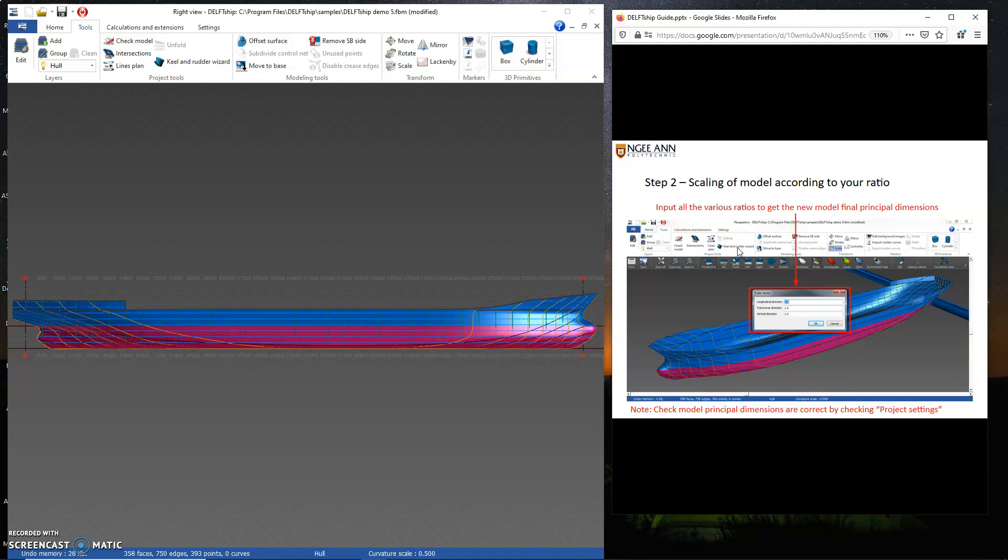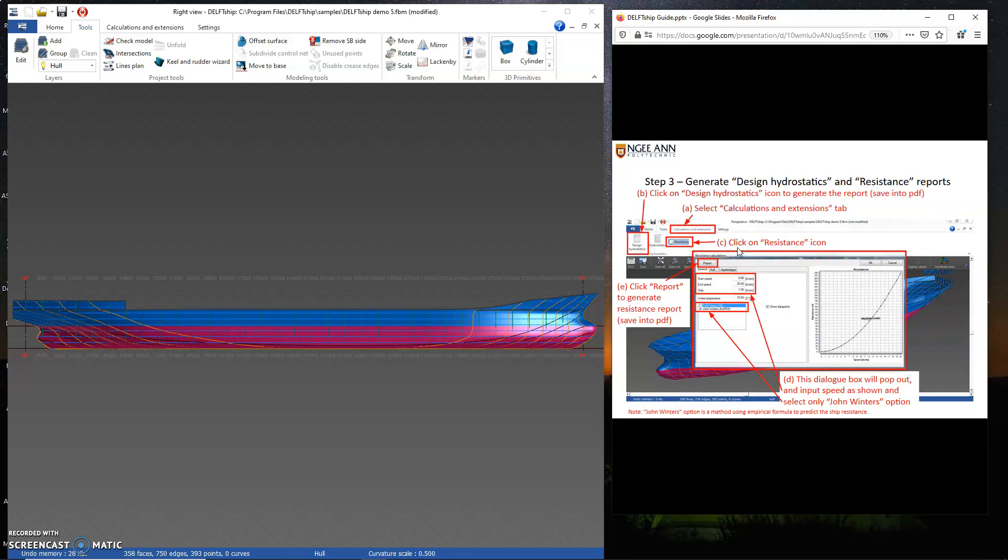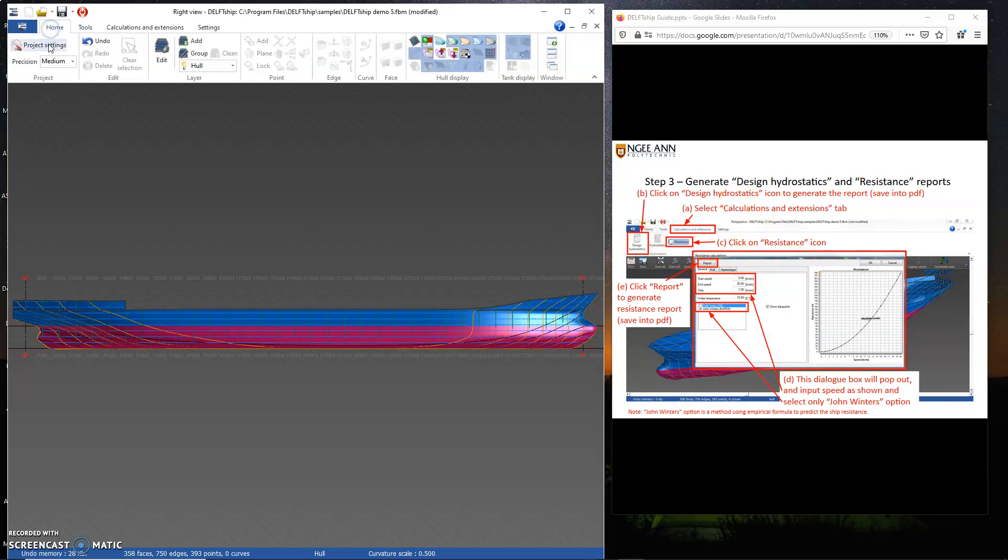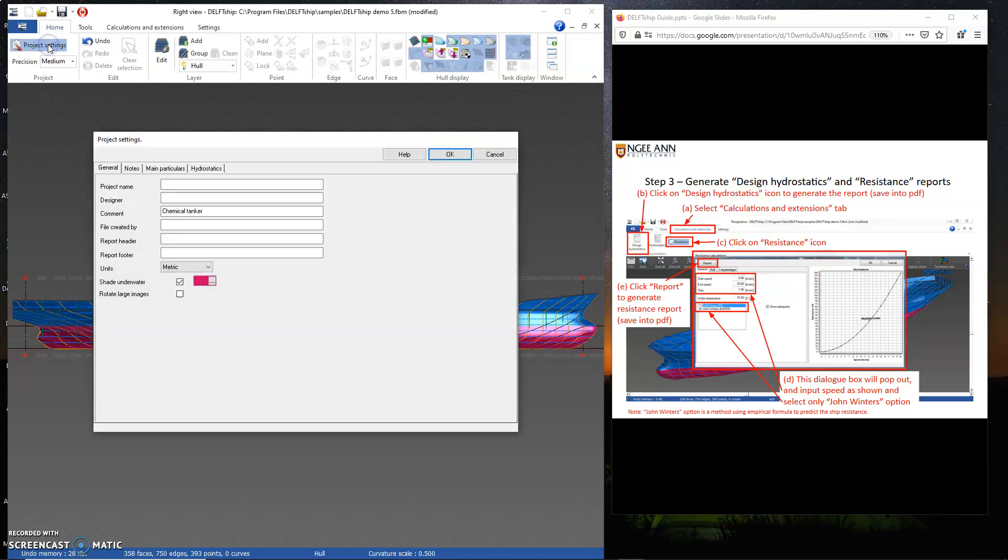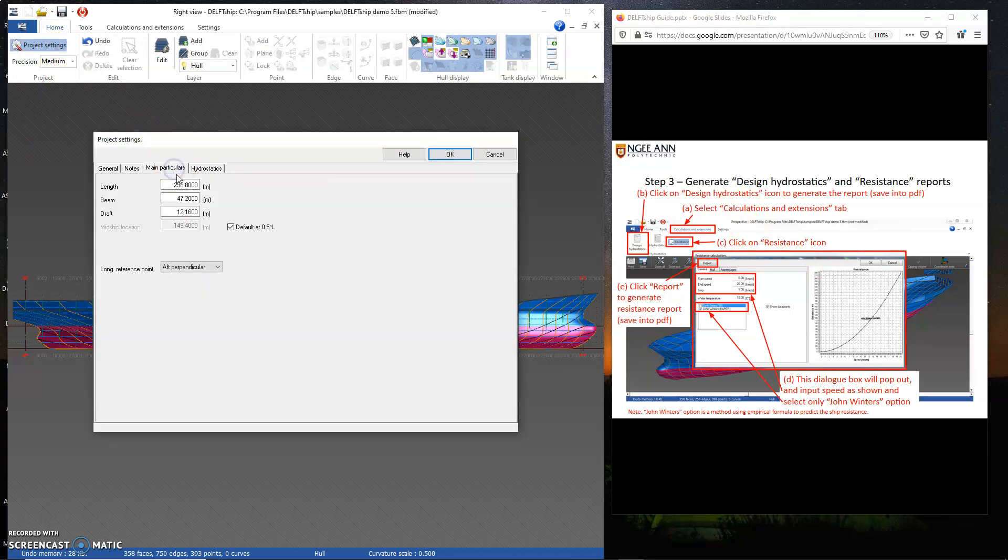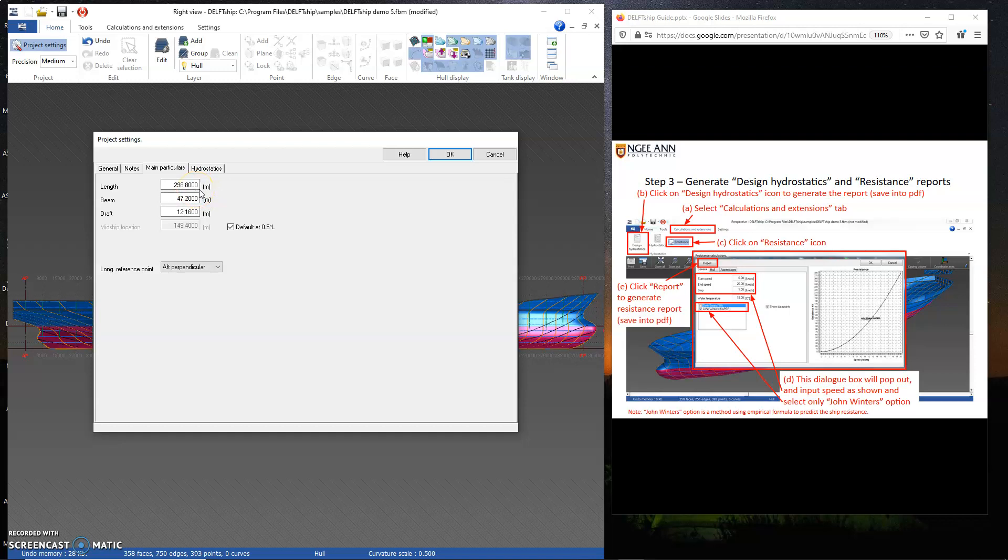This is step 2. Input all the various ratios and thereafter you could click the designs hydrostats. For my case, I'm going to go back to project settings, check the main particulars. As you can see, the main particulars have changed accordingly. The draft seems a bit low, 12 meters for such a vessel.